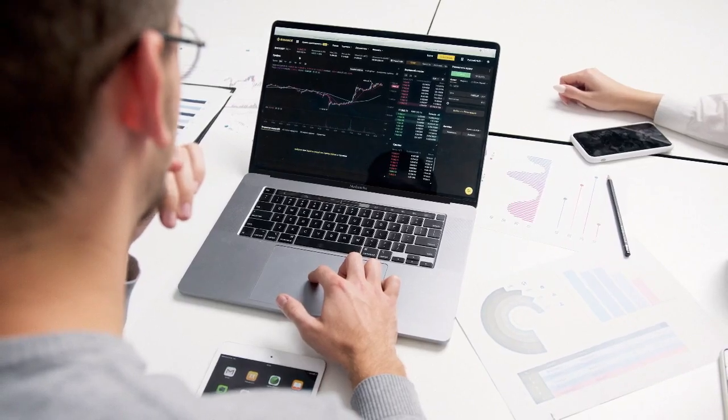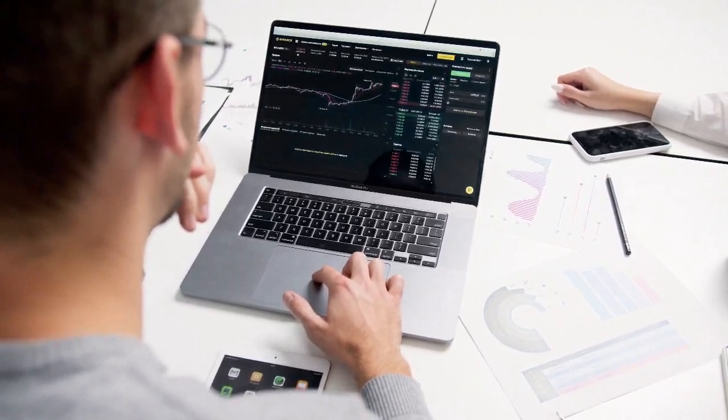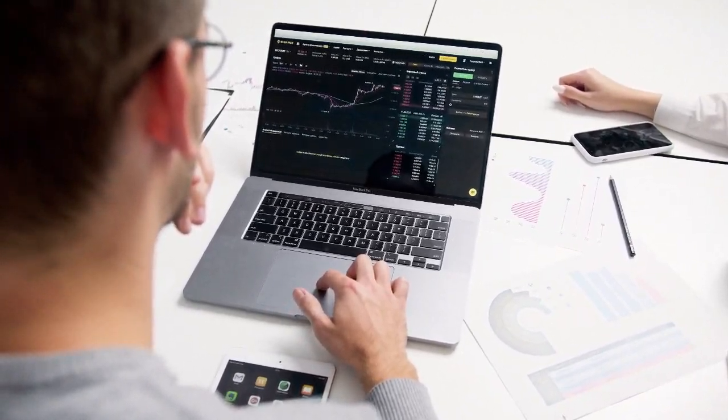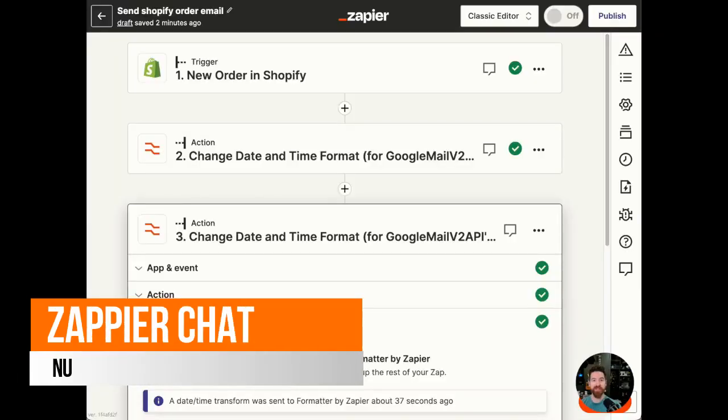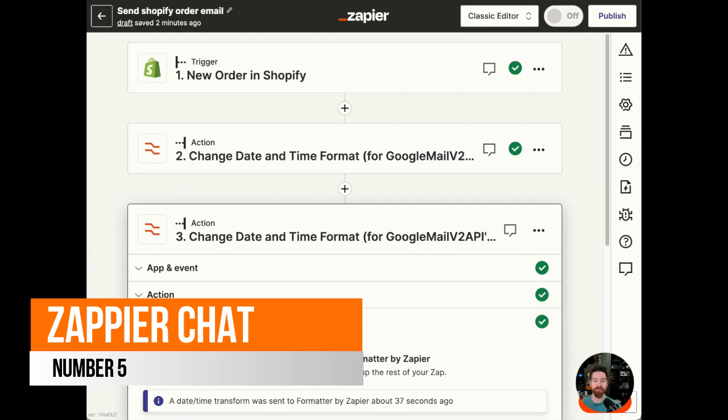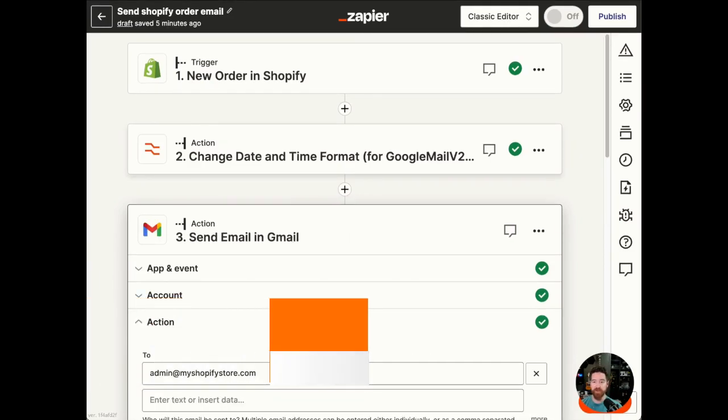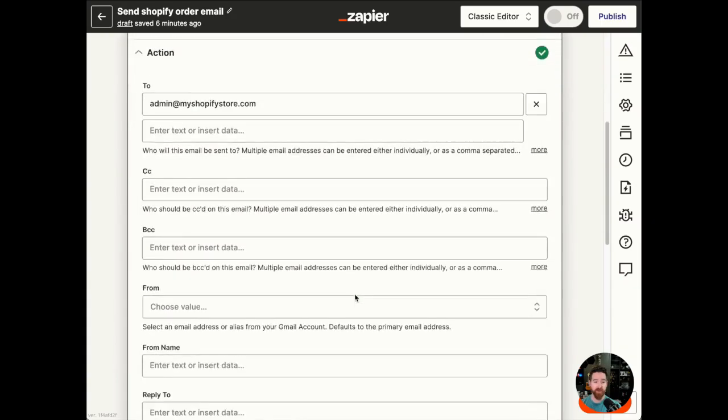The next one is called Zapier AI Chatbot. This AI chatbot is also great for automating tasks and also generating or integrating with other apps that you probably want to link with an AI chatbot.